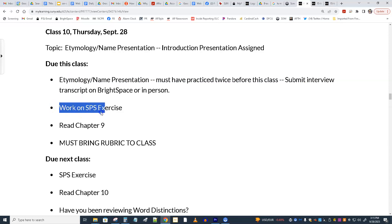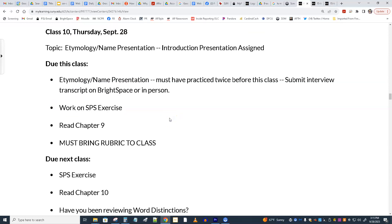I'm reminding people to work on the SPS exercise, which is due next class. You should have a handout on this, and a sheet of examples too. That's to write four specific purpose statements, and they have to be of four different types: concept, object, process, and event.